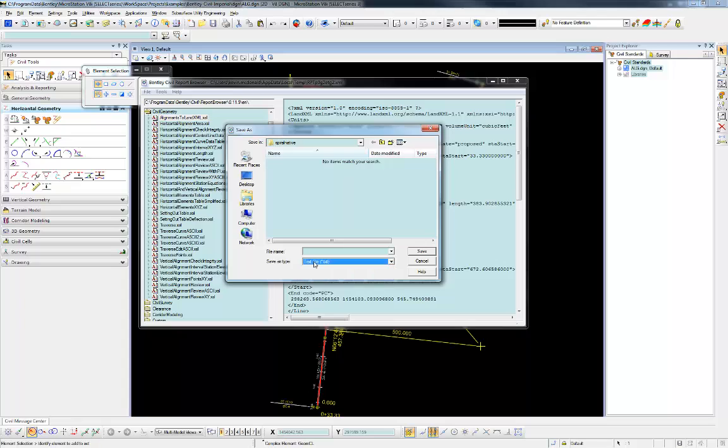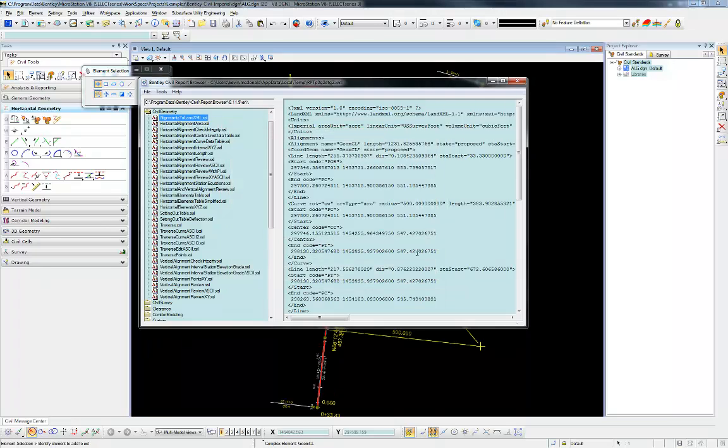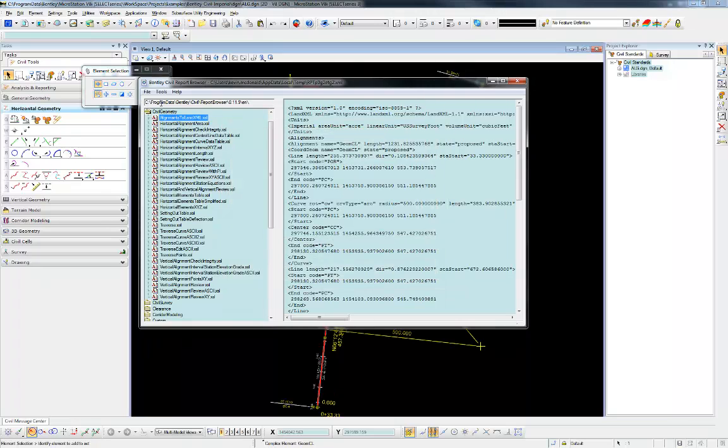So I'm going to choose Text File. And all I have to do there is just when I type in the file name, I'm going to give it the file name mainline.xml. I'm going to go ahead and give it that .xml extension when I save it. So I'm going to hit Save there.